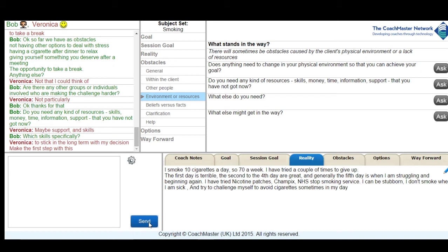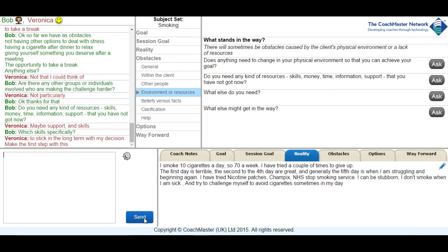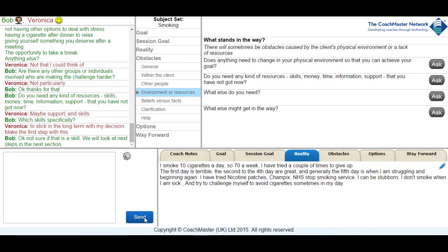I then summarise the obstacles and ask Veronica if there is anything she wanted to add and she gives me confirmation that it's all true.